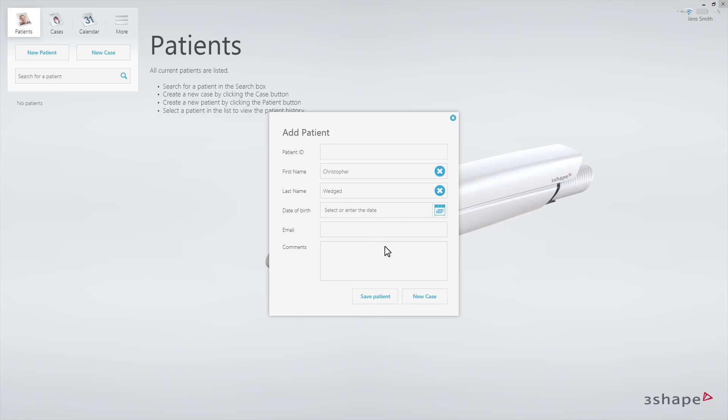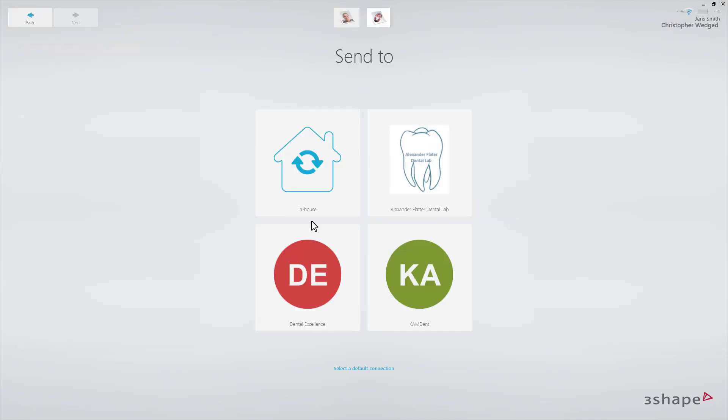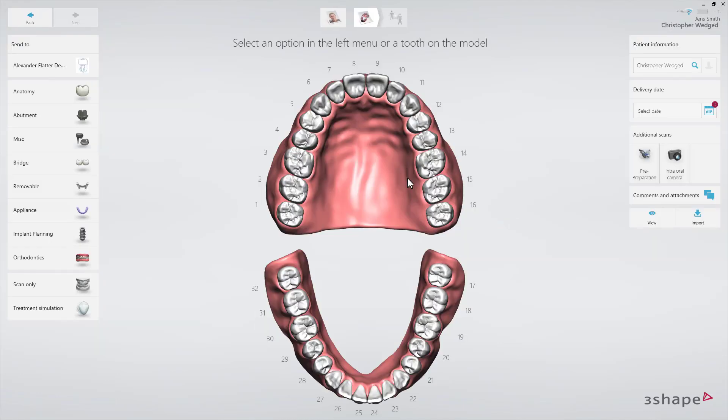Then select New Case. Select Lab. The order form will appear.